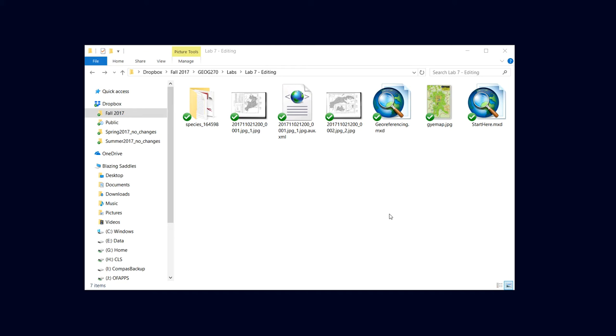In this video we're going to learn how to geo-reference using ArcMap. There are quite a few cases where we've got some source, a historic map or some other paper map, that we need to get into Arc to do analysis, to digitize something from, and use geo-referencing to do that.